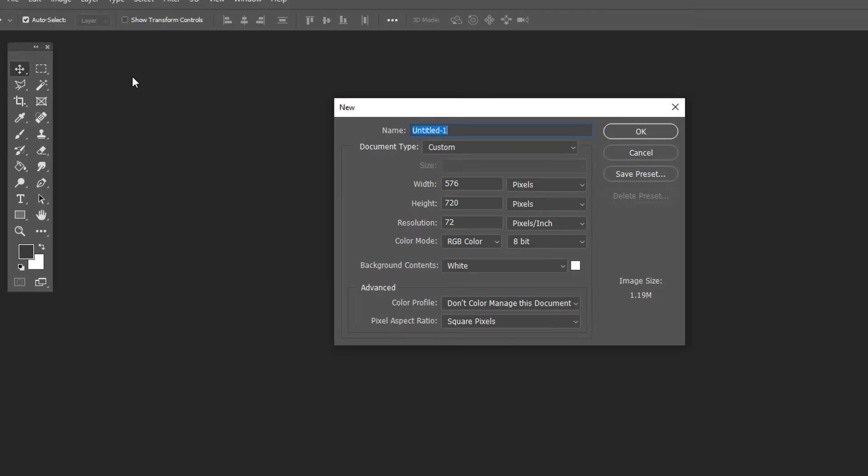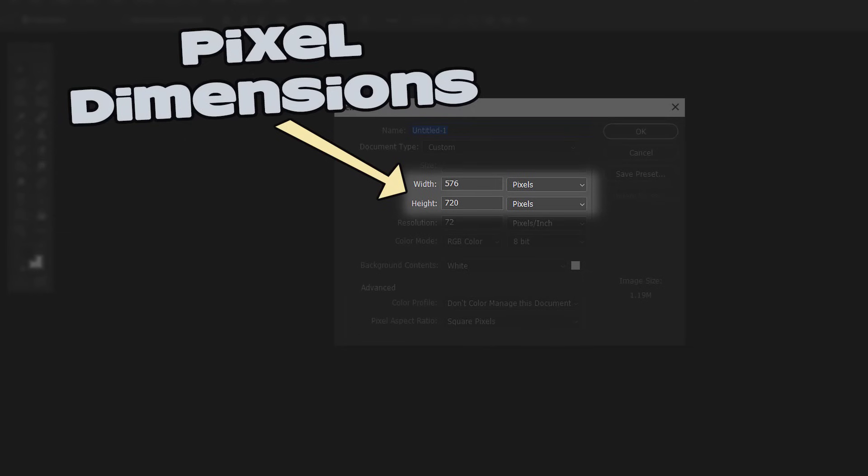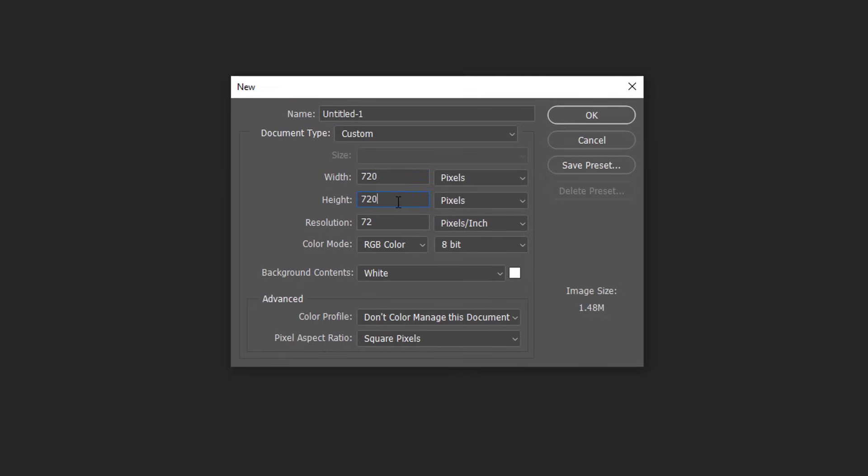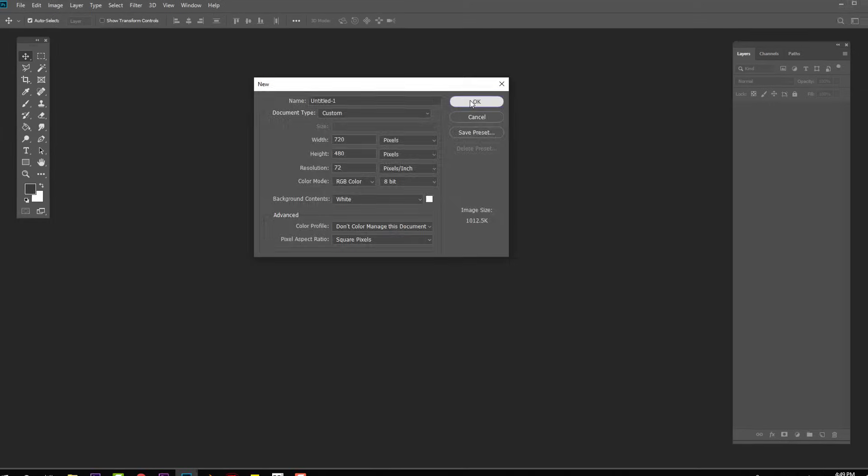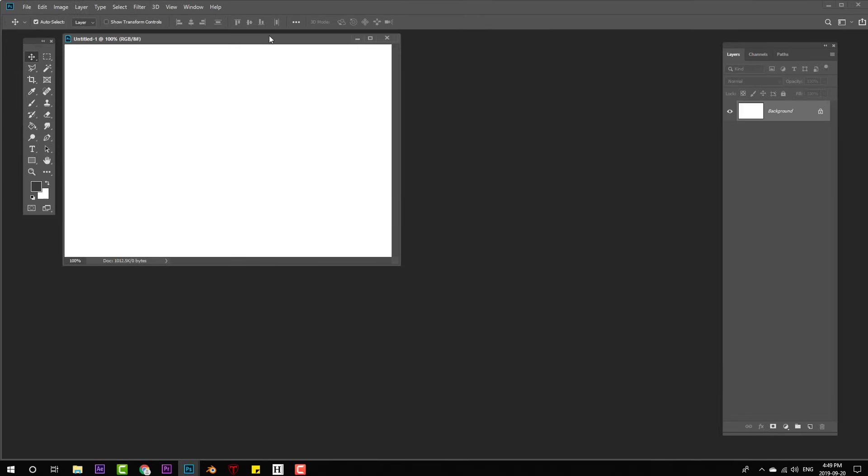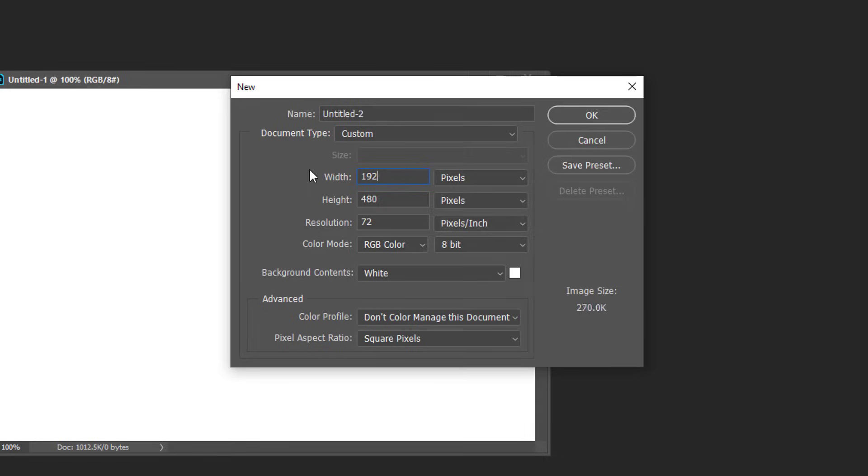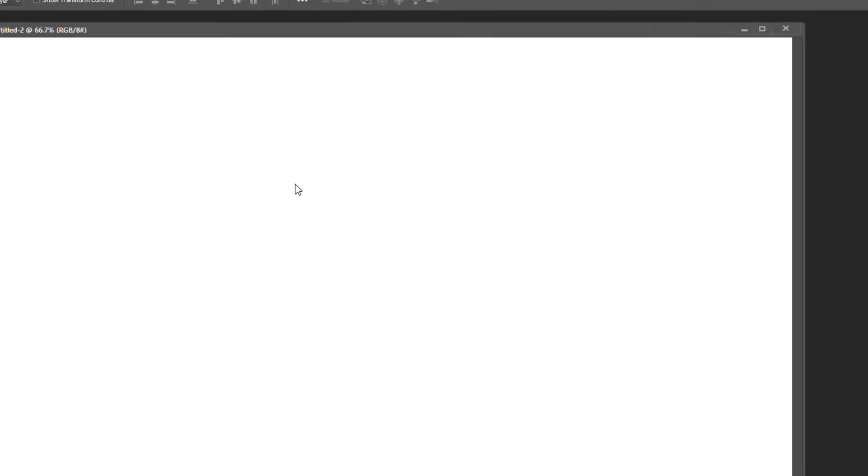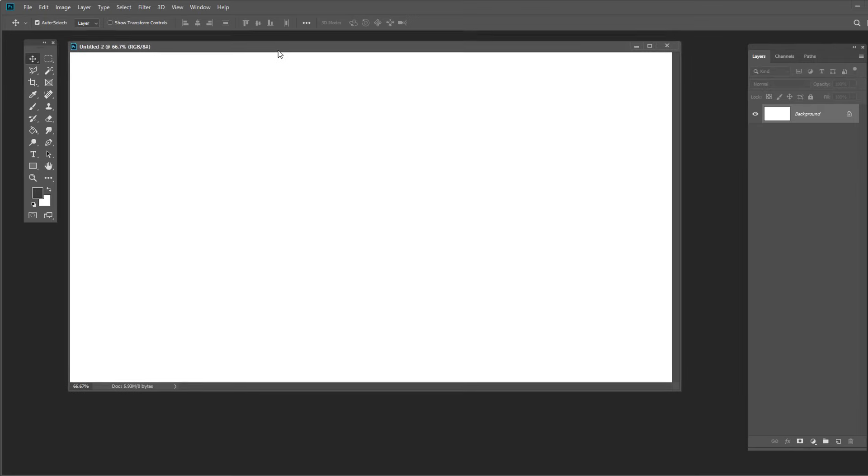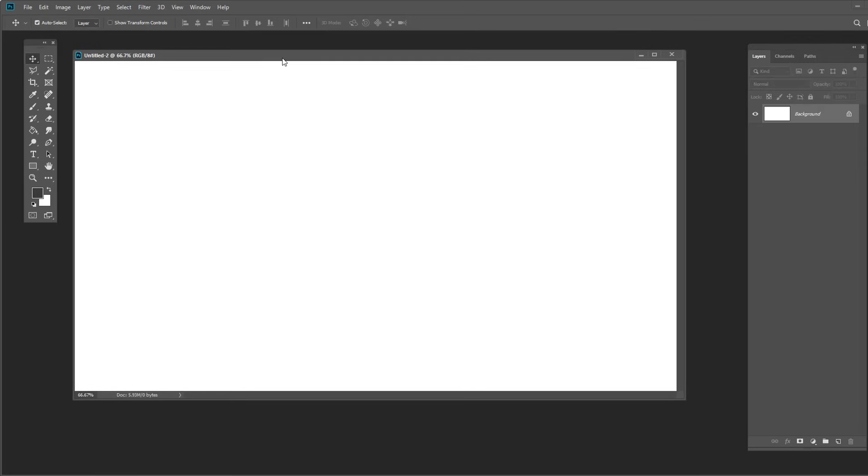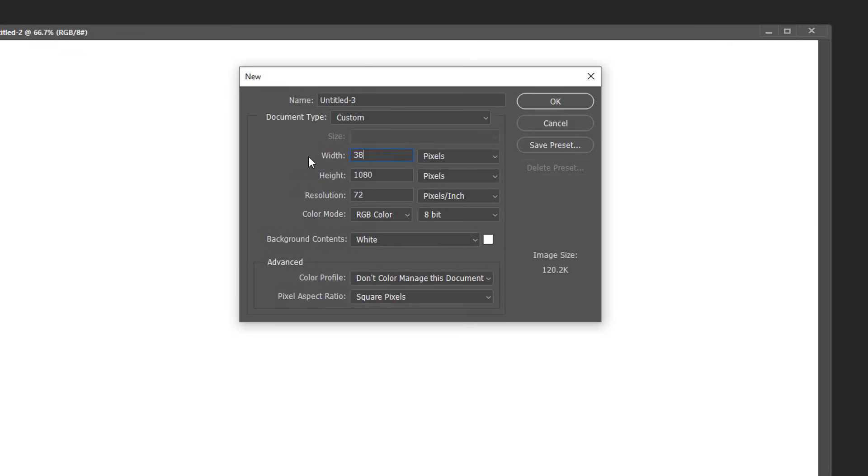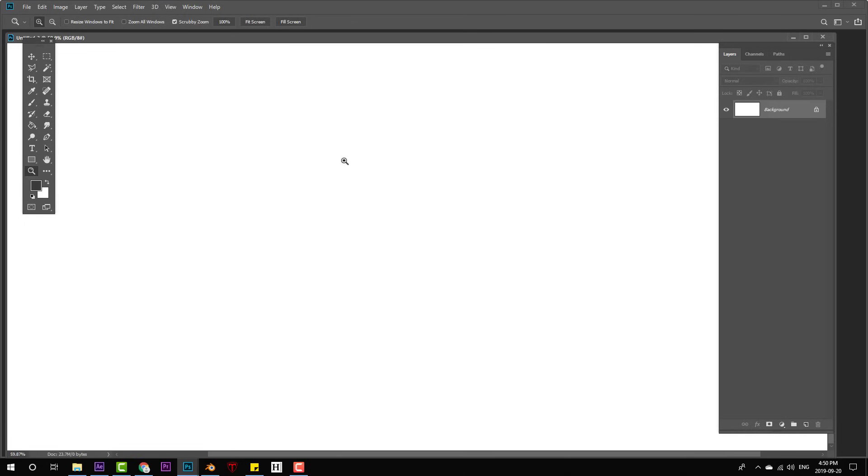Now the more important of the two here is the pixel dimensions. The amount of pixels determines how much data your canvas can hold. A 720 by 480 pixel canvas is fairly small by today's standards. A 1920 by 1080 pixel image is what you see on most HD screens, and an image at 3840 by 2160 is what you're looking at on 4K displays.